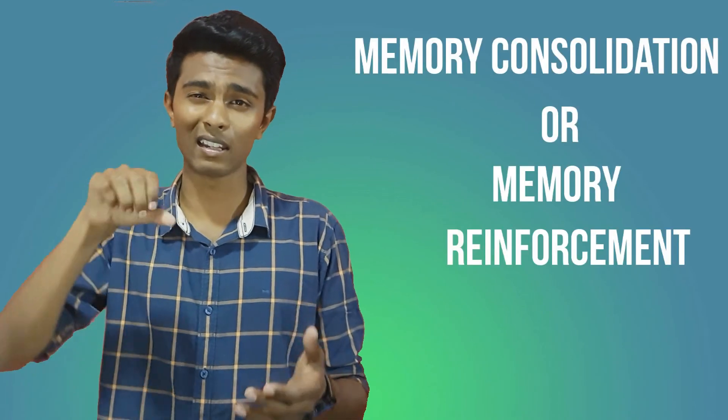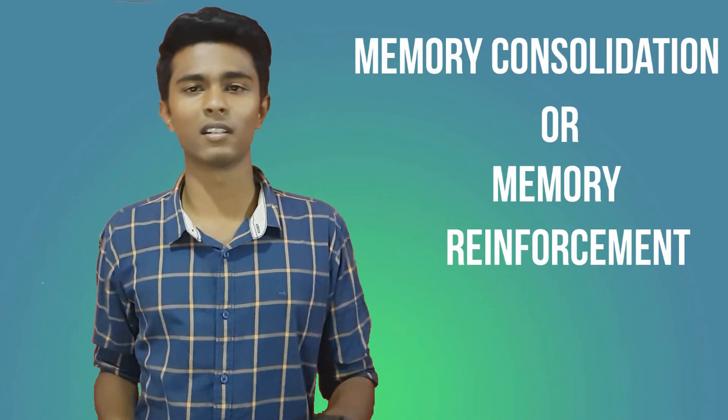Once memories are encoded, they are transferred to either the long-term or the short-term memory. This is done via something known as memory consolidation or memory reinforcement.